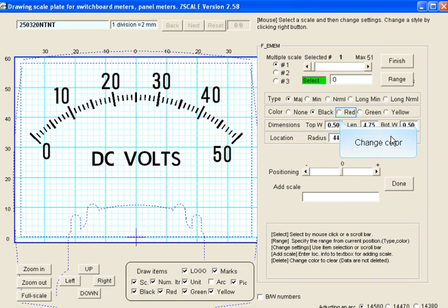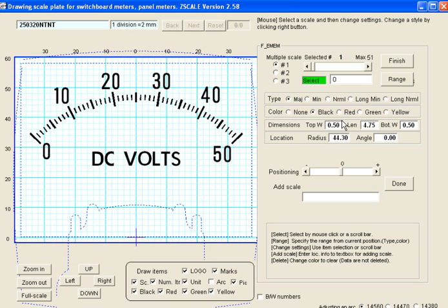To change the colors of the numbers, letters, or divisions of the dial, choose from the color selection. You have five choices: none for no color, black, red, green, and yellow.